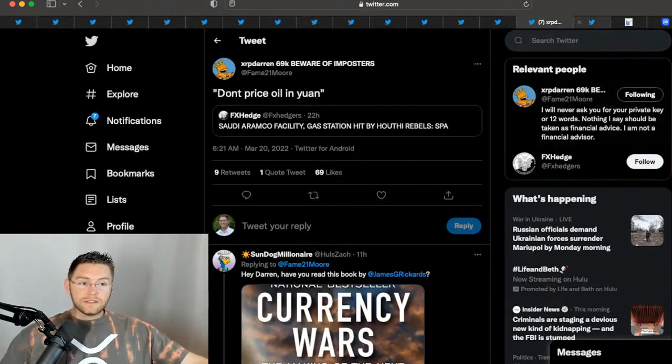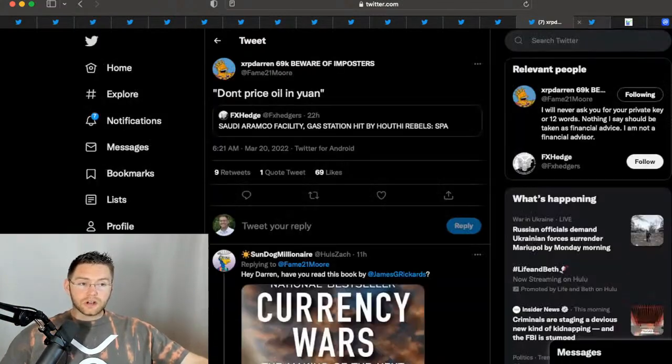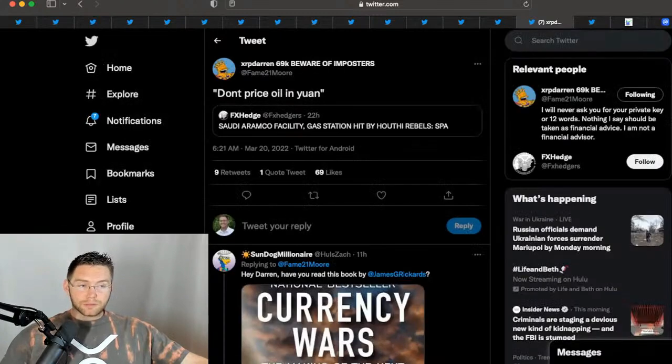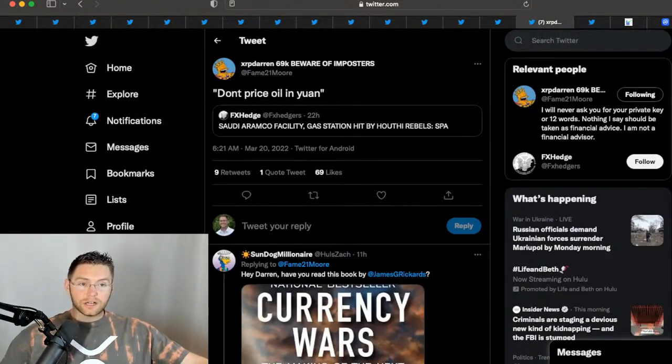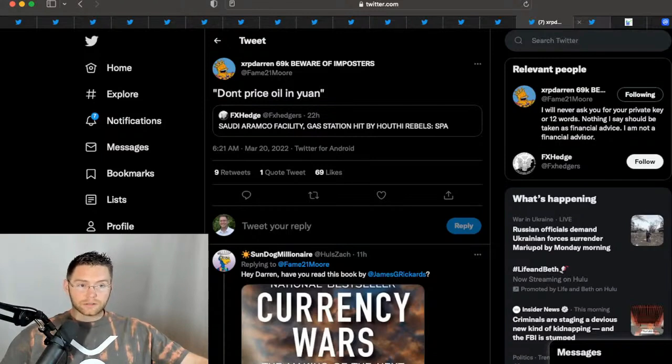Now, this is major, guys. When you start to get major players that we've been partners with for decades starting to now ditch the dollar, look out.